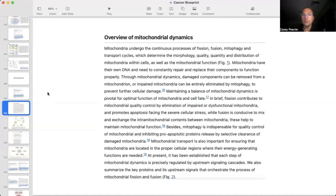Maintaining a balance of mitochondrial dynamics is pivotal for optimal mitochondrial function and cell fate. In brief, fission contributes to mitochondrial quality control by elimination of impaired or dysfunctional mitochondria and promotes apoptosis when facing severe cellular stress. Fusion is conducive to mixing and exchanging intermitochondrial contents between mitochondria, helping to maintain mitochondrial function. Mitophagy is indispensable for quality control and inhibiting pro-apoptotic protein release by selective clearance of damaged mitochondria. Mitochondrial transport ensures mitochondria are located in proper cellular regions where their energy-generating functions are needed. Each step of mitochondrial dynamics is precisely regulated by upstream signaling cascades.